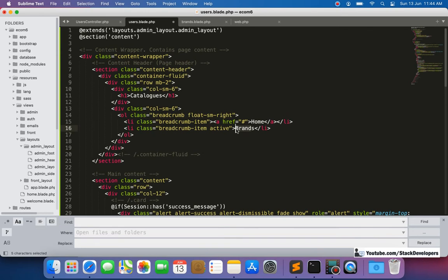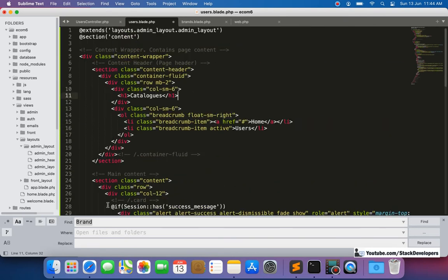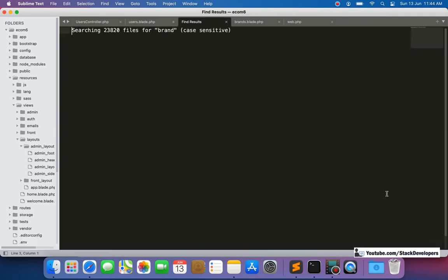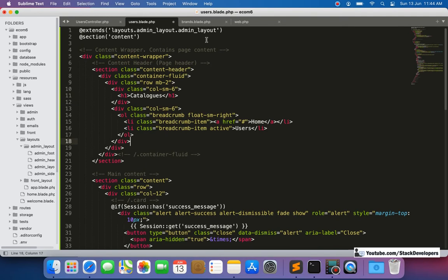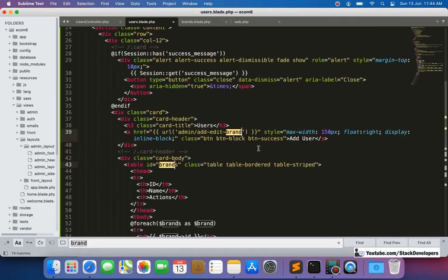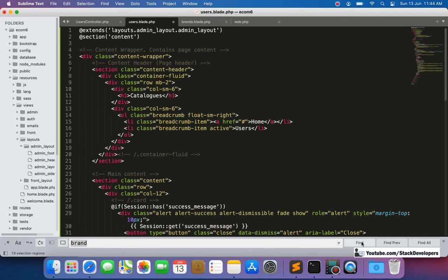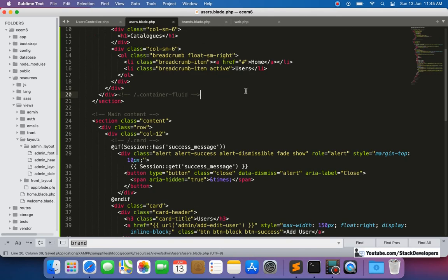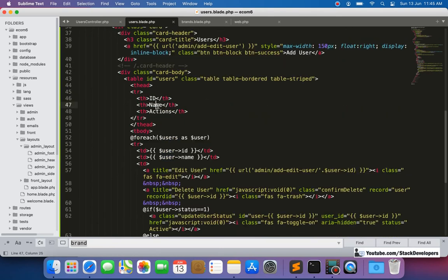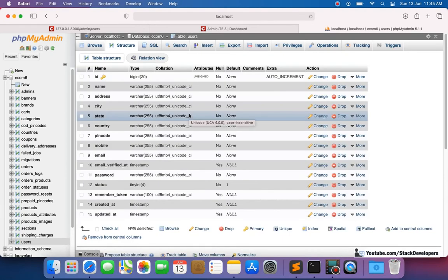We do a find-and-replace to swap all instances of 'brand' with 'user' in the blade file. After replacing, the base structure is in place and it now references user routes and variables correctly.